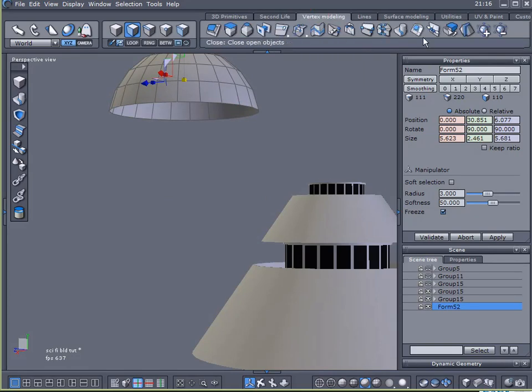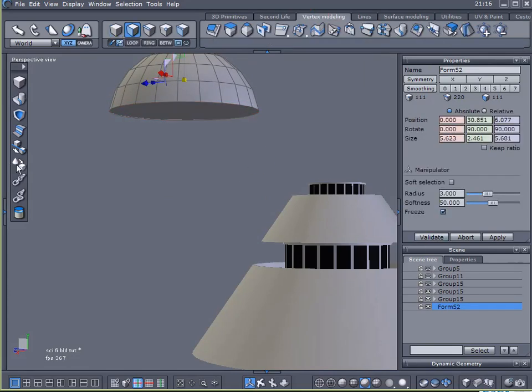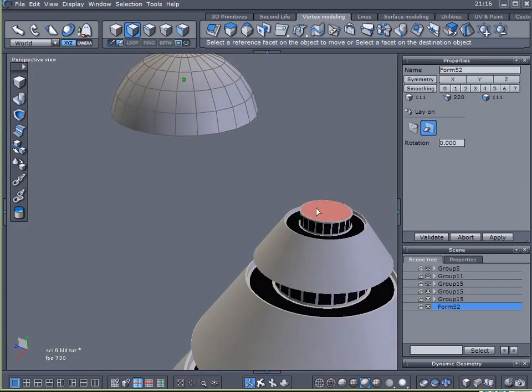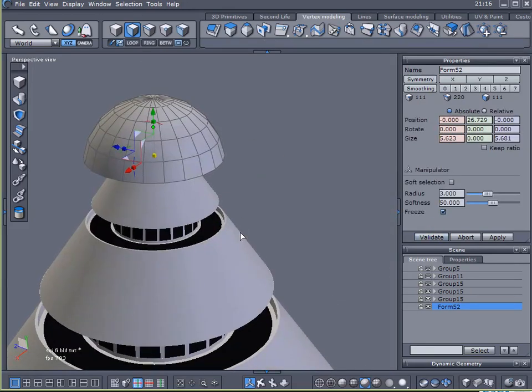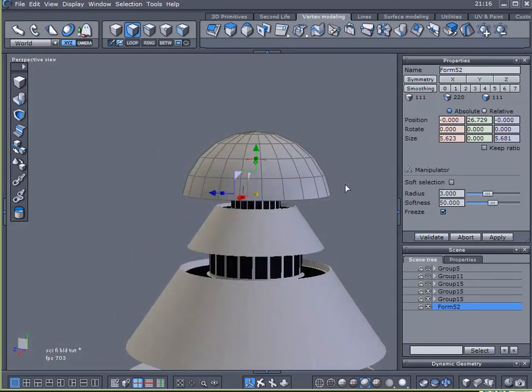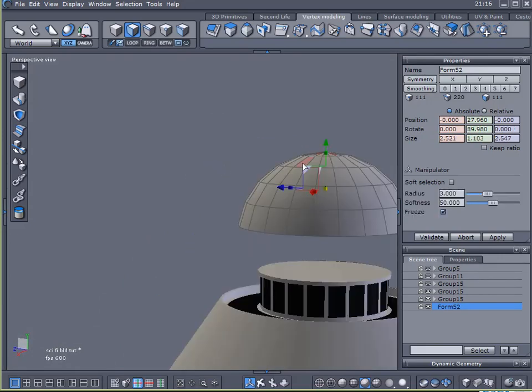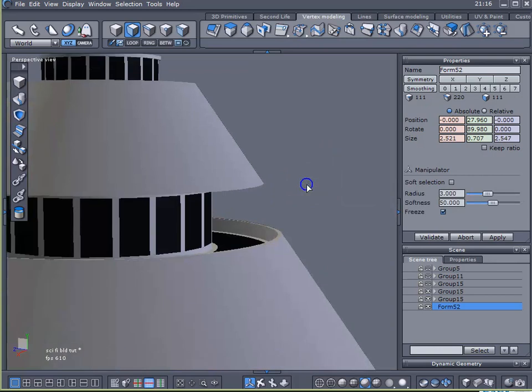Come to Vertex Modeling. Close off the bottom. Lay on. Click on the bottom. Click on the top of the building. Lay it right on top. And let's resize this a little bit. Make it look somewhat sci-fi-ish. And somewhat to scale.